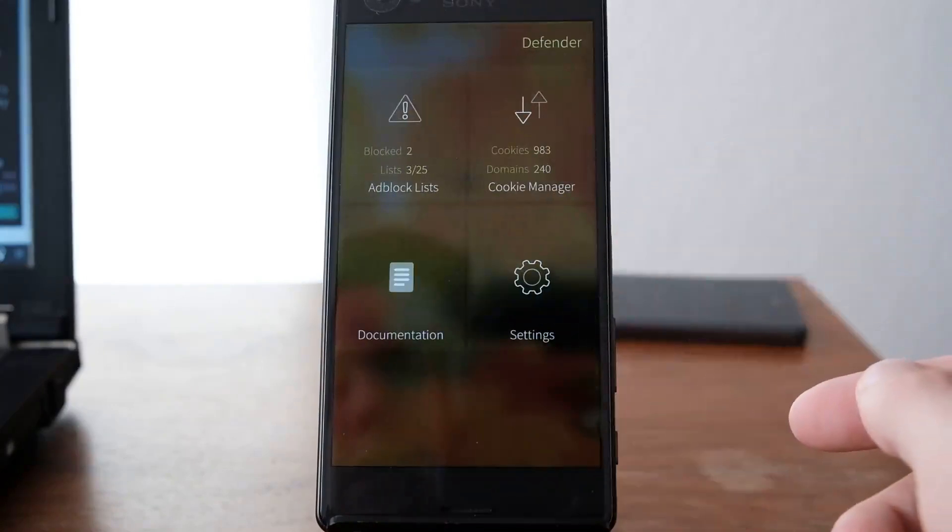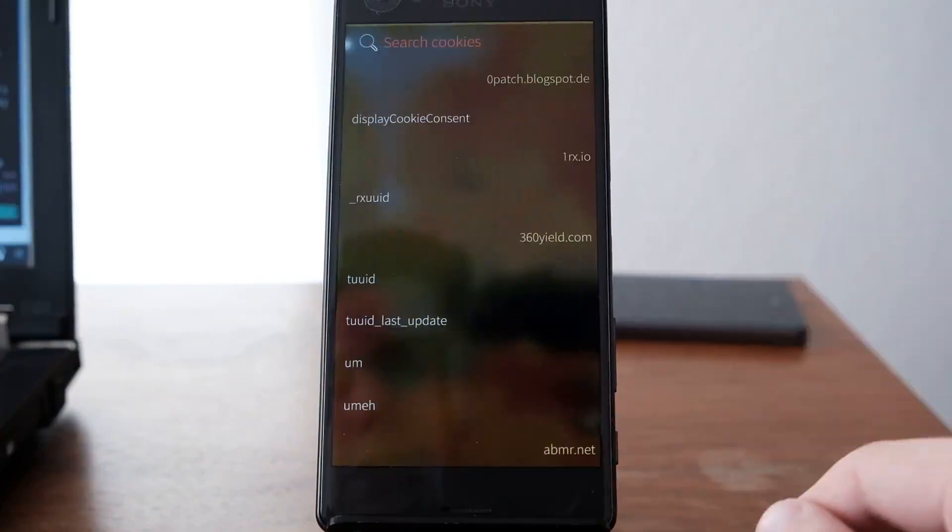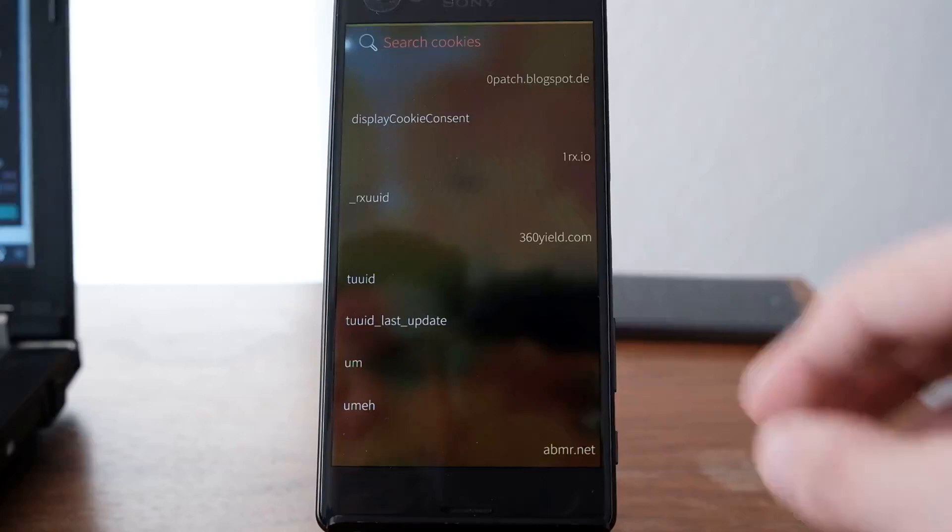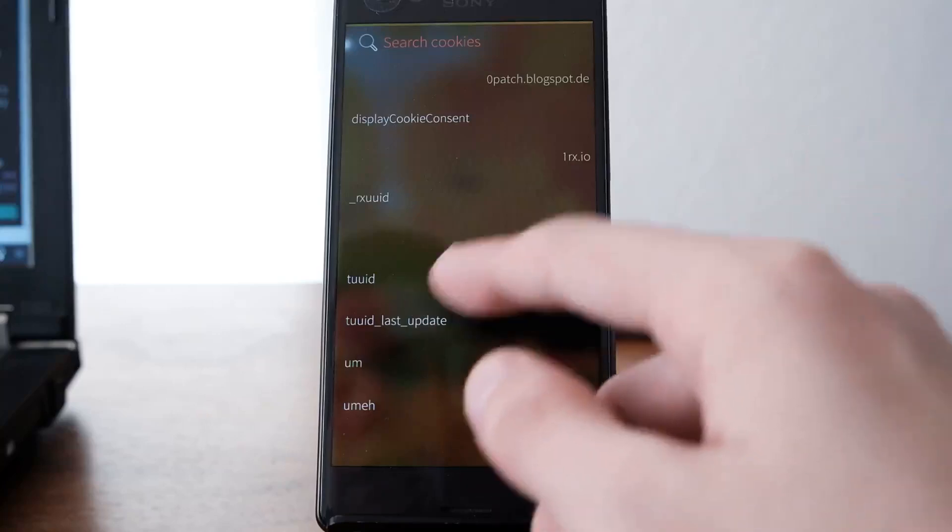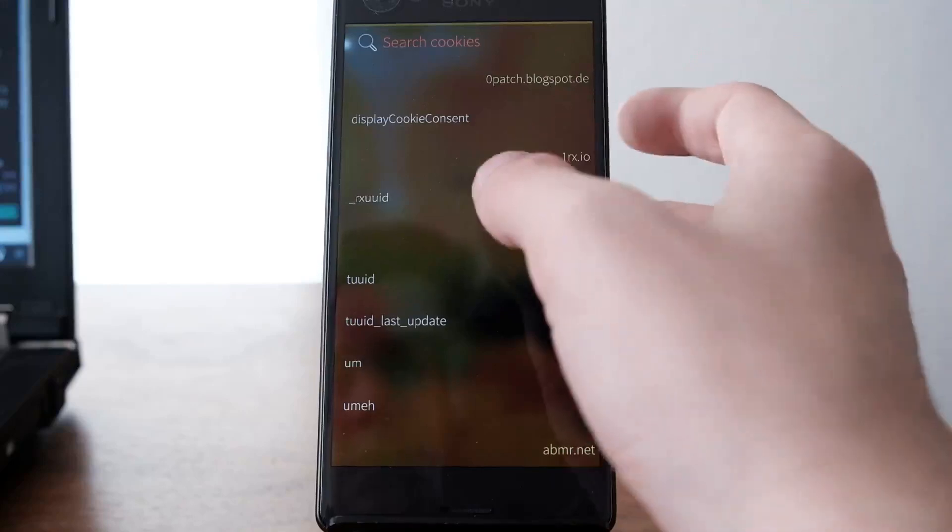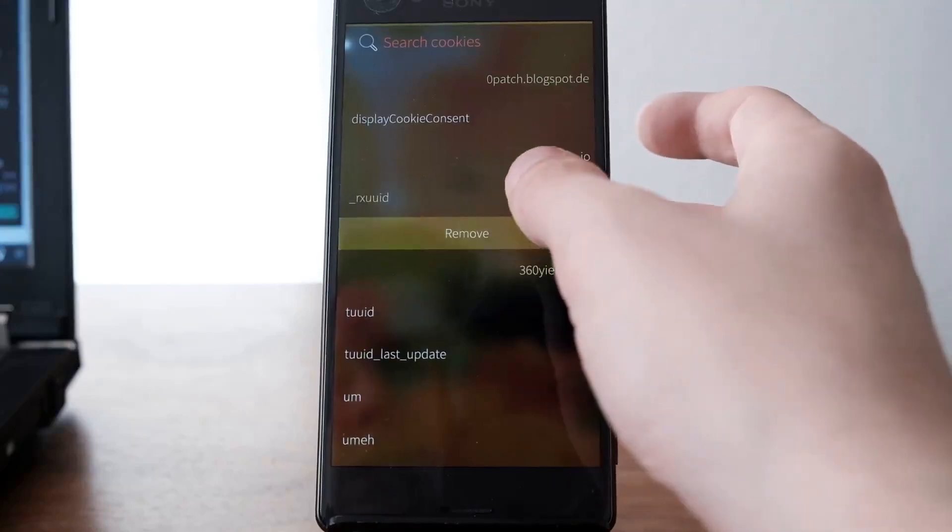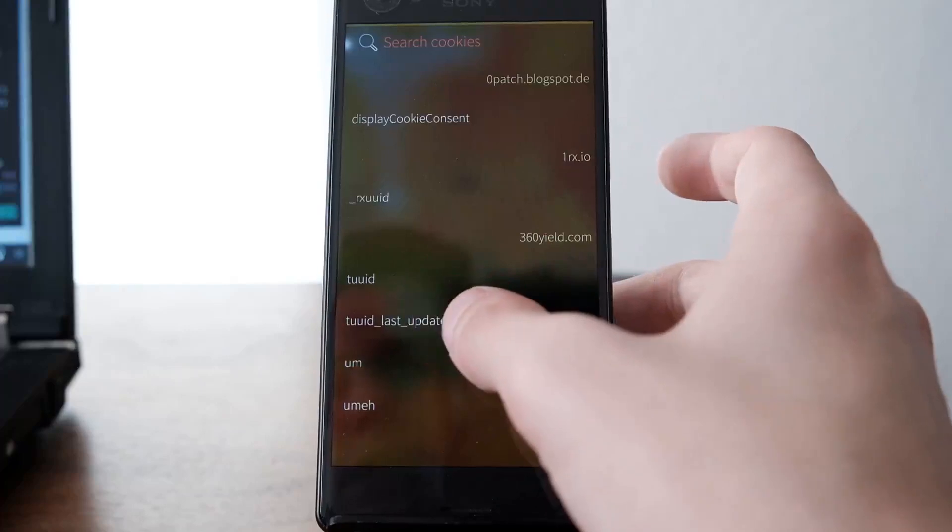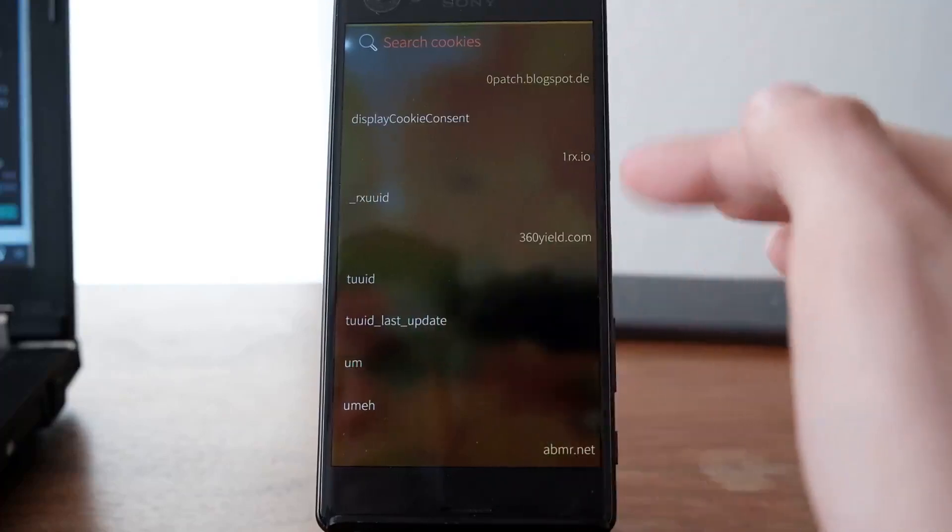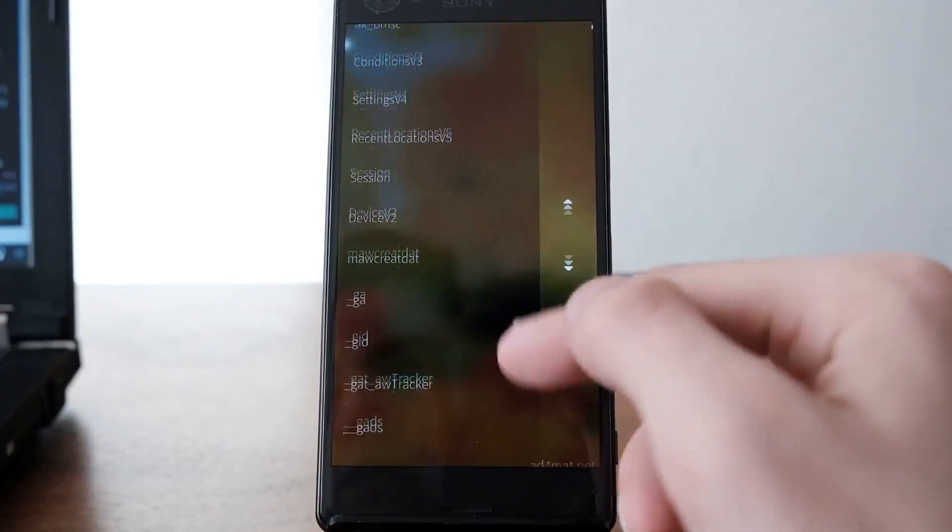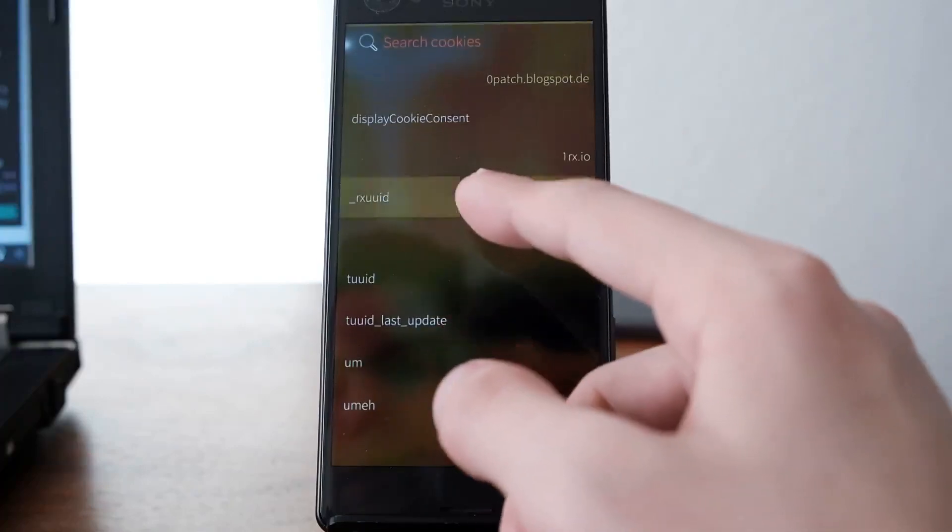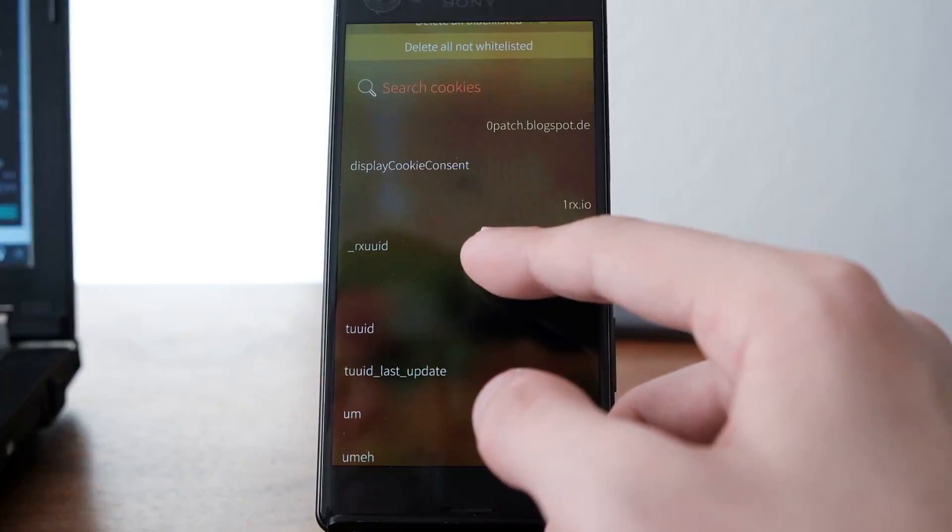There's also a cookie manager, which is pretty nice. It allows you to search for cookies stored on your system. You can remove cookies you don't like, which is useful for various websites.